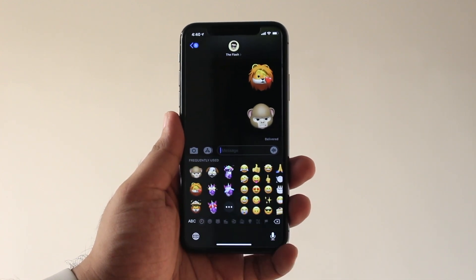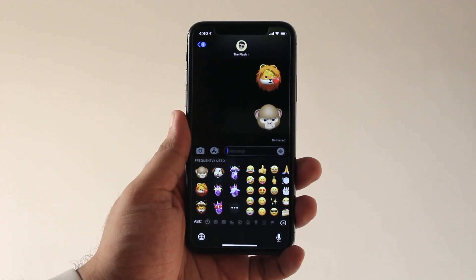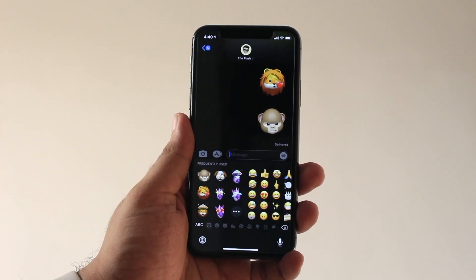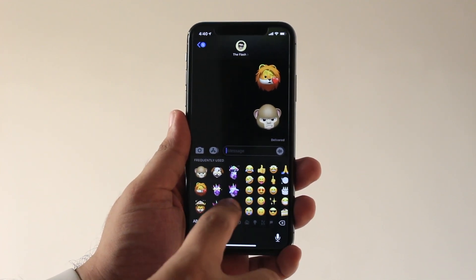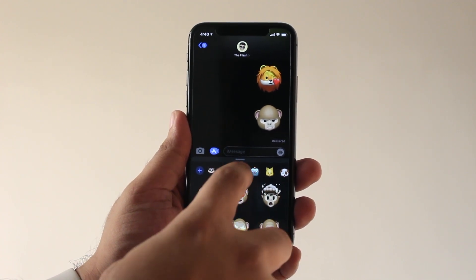Before we begin, do know that Apple does not allow users to permanently remove the frequently used Memoji stickers yet, so hiding them is the only option right now.